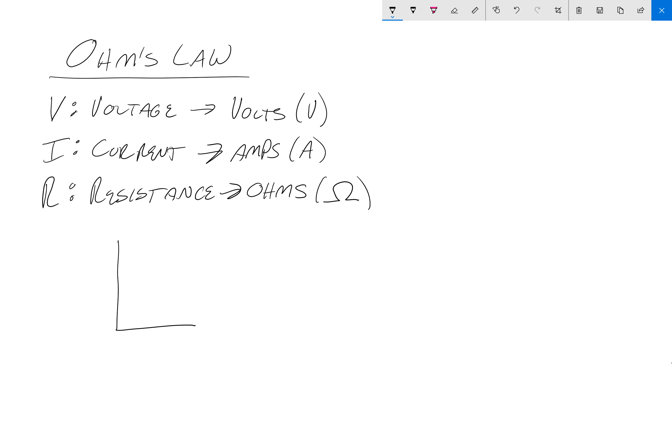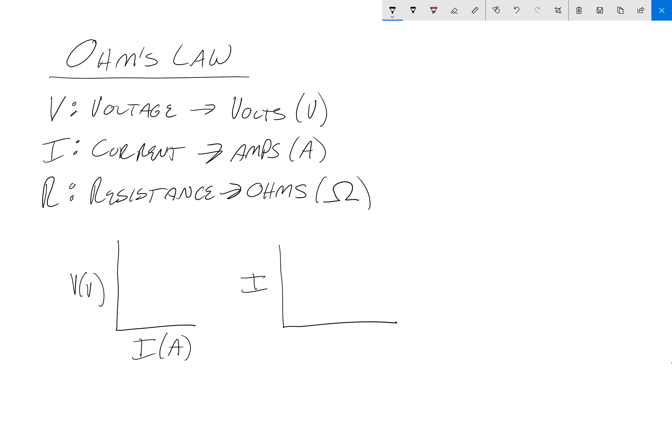So as the voltage increases, what do you think will happen to the current? And also the current versus the resistance. It's measured in amps. Sorry, a little sloppy there. And resistance measured in ohms. So if you could maybe pause the video, I don't know, but take a minute and predict these two graphs.